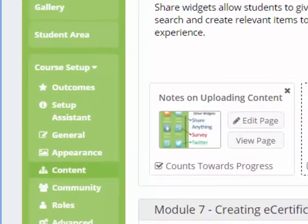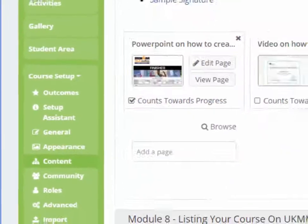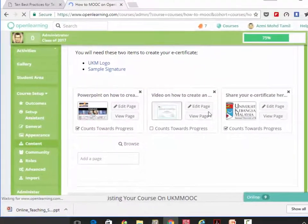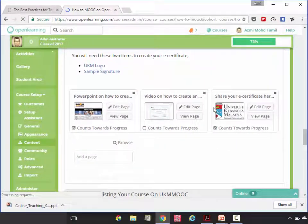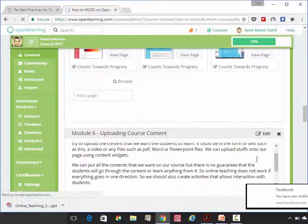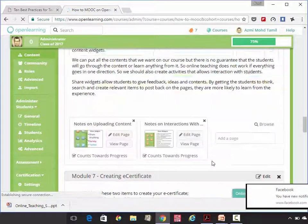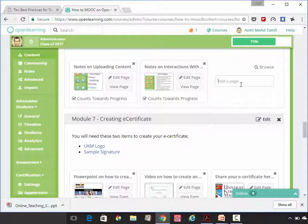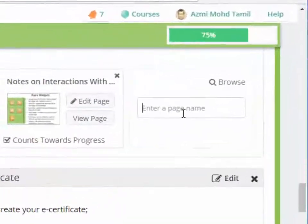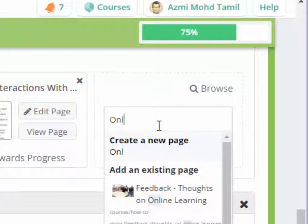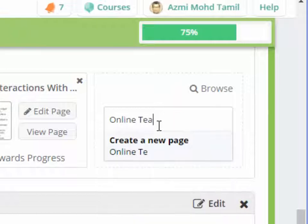Content, then the module where you want to create the respective course. Let's say you want to upload your course content here. You put in the title there. The title here is Online Teaching Strategies.